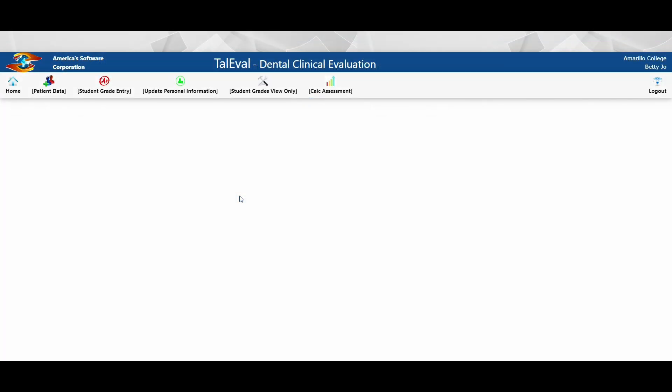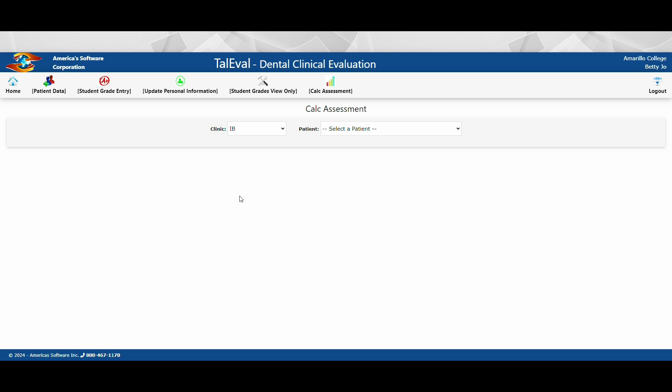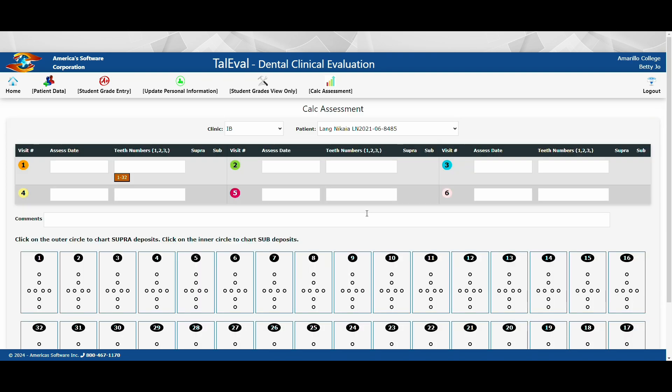Once loading is complete, click on 'Select a Patient' and type in the first few letters of your patient's last name to search for them on the list. When you find your patient, click their name once and again wait for loading.